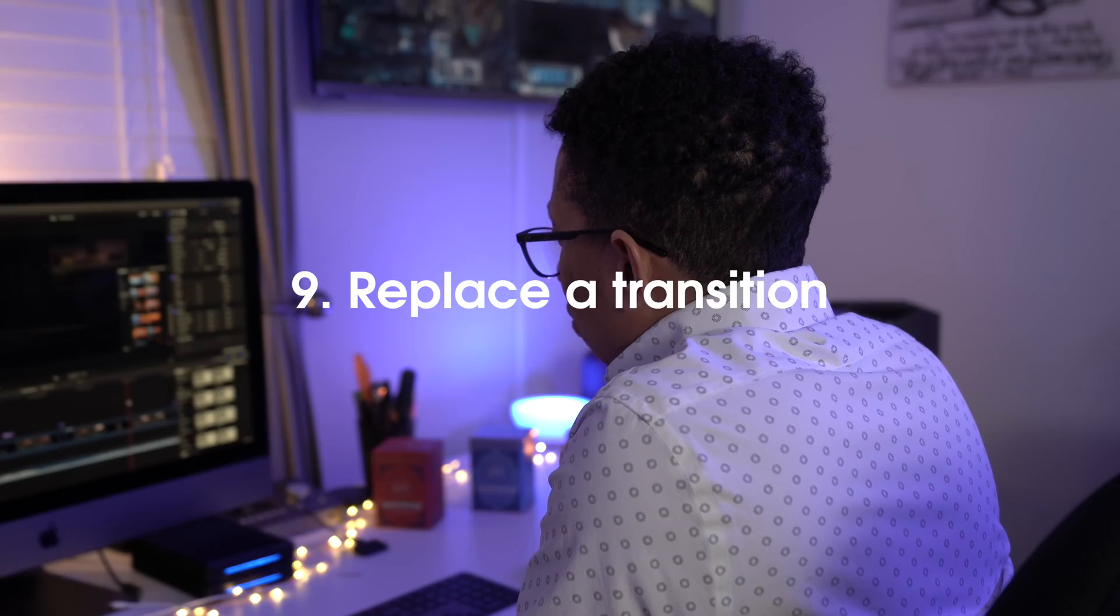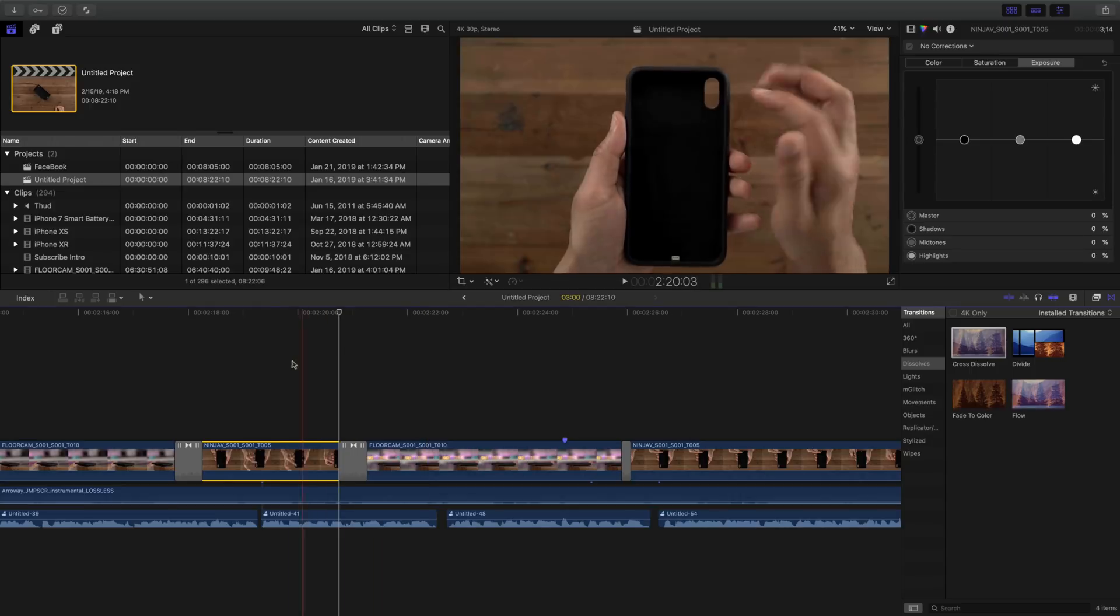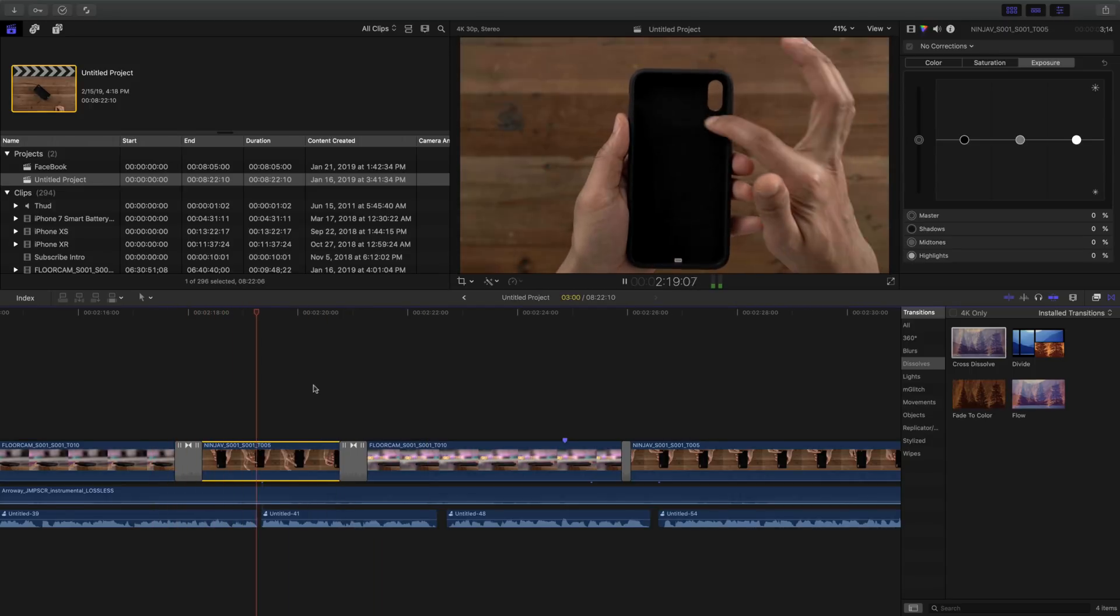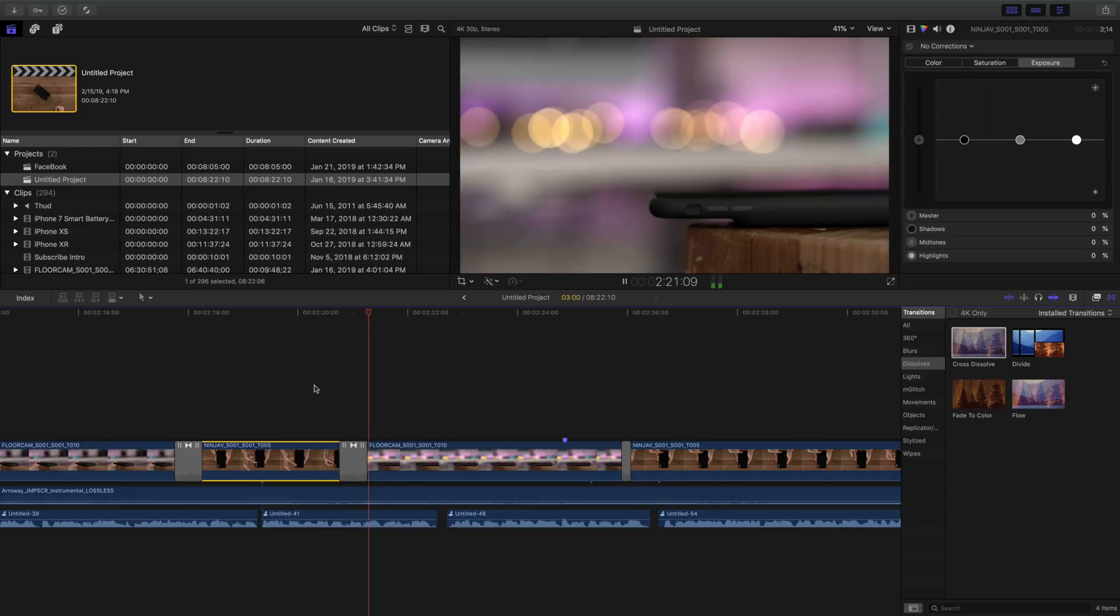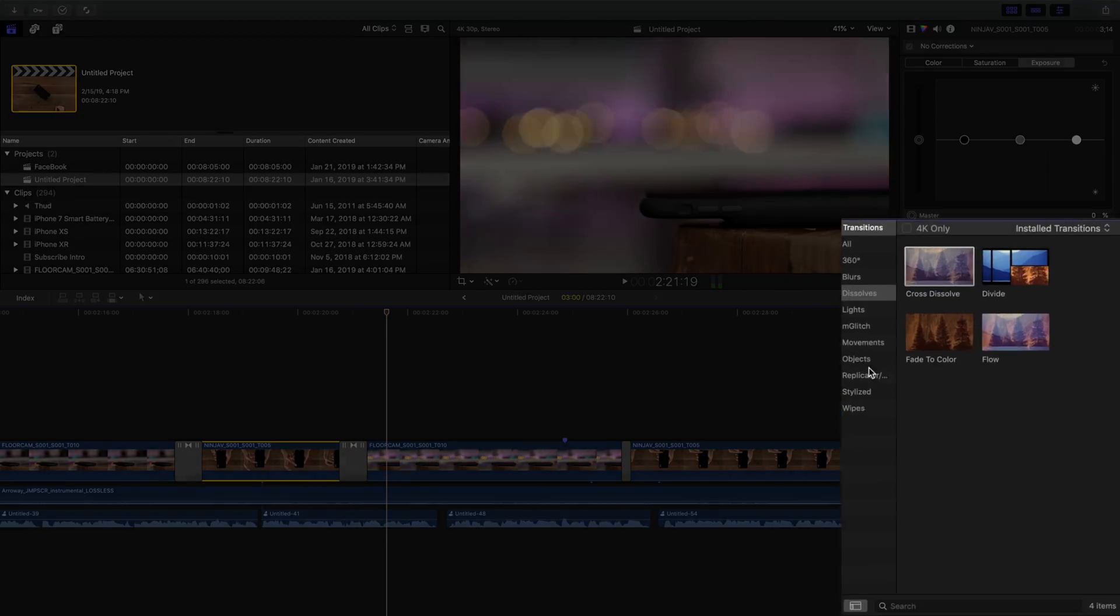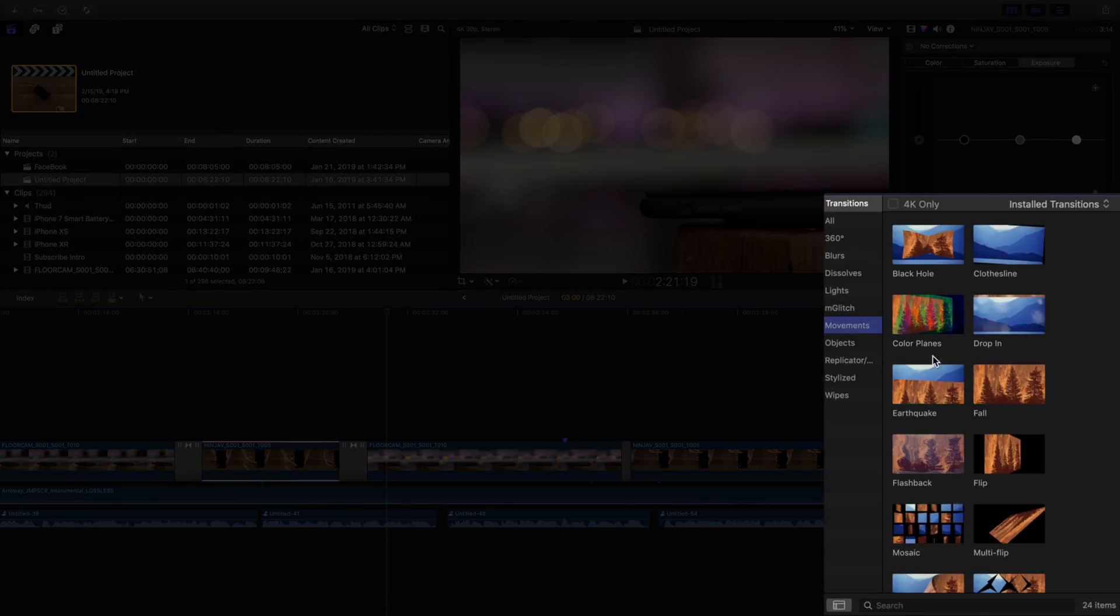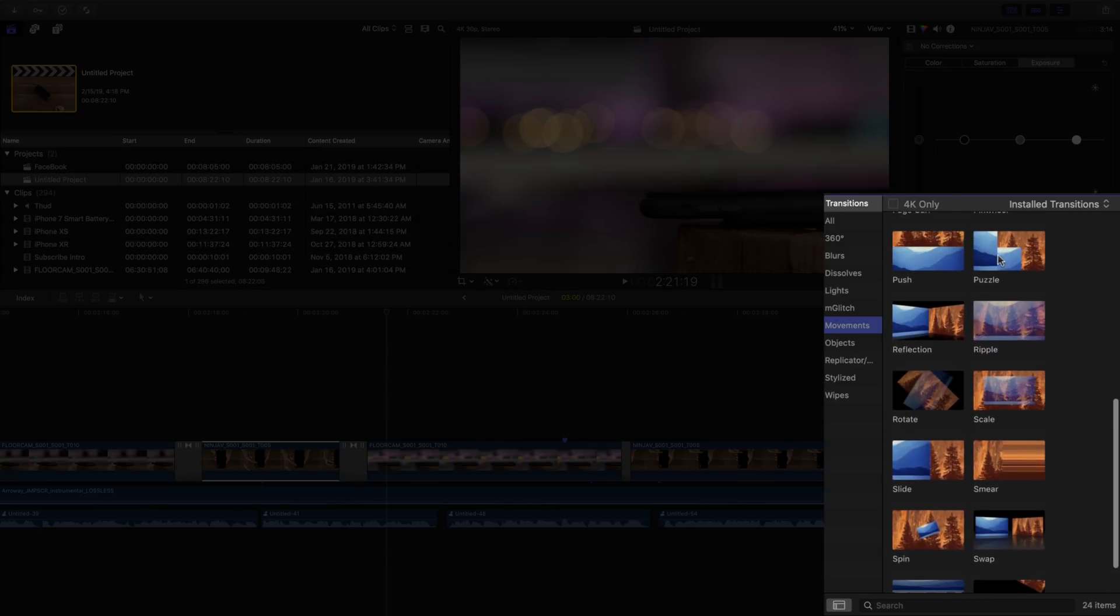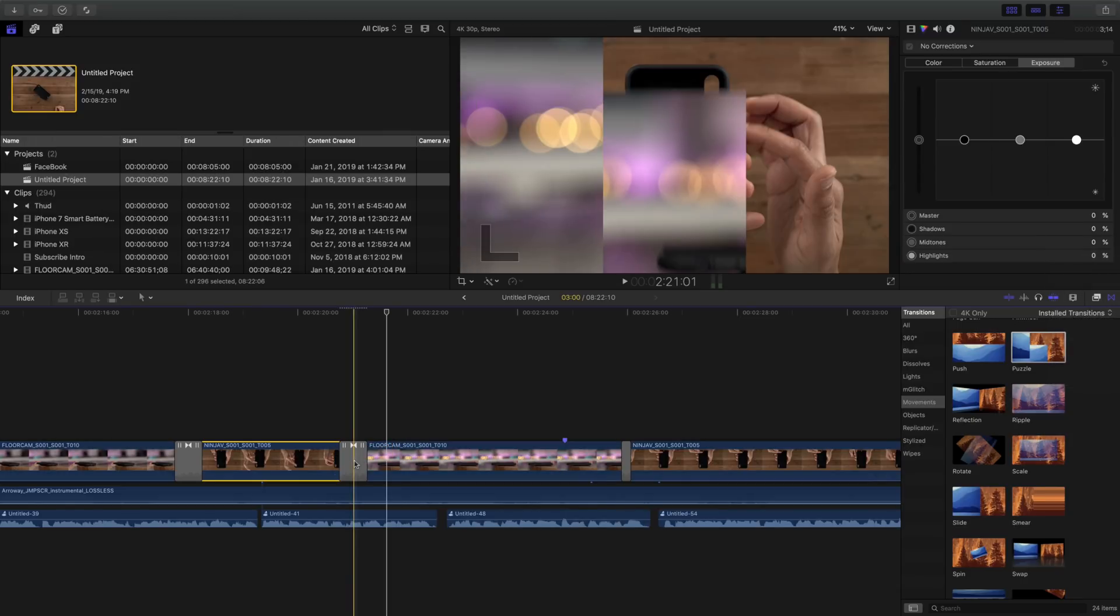How to replace a transition. Now, if you like to swap out a transition for another one, it's super easy to do. All you need to do is drag and drop the transition that you want to use instead onto the existing transition. So we're going to grab puzzle and drop it onto the crossfade right here. I'm going to let it render and then we'll play it back.